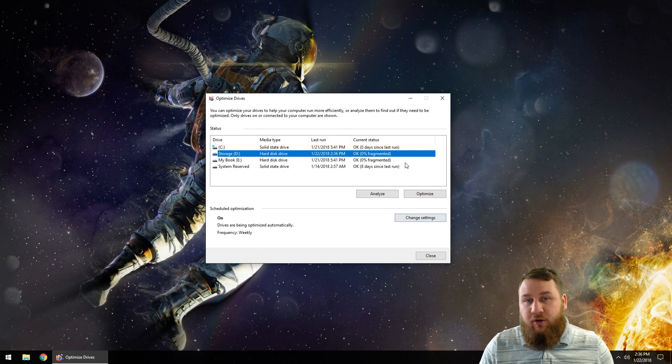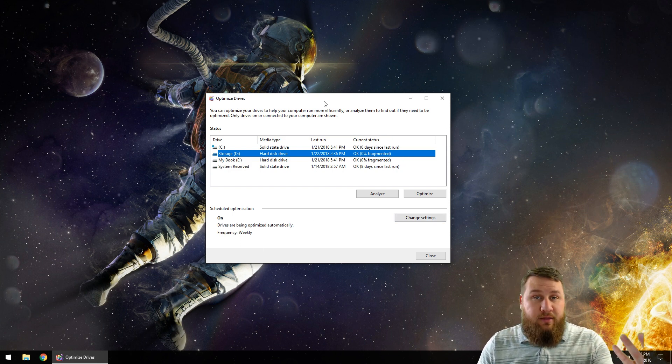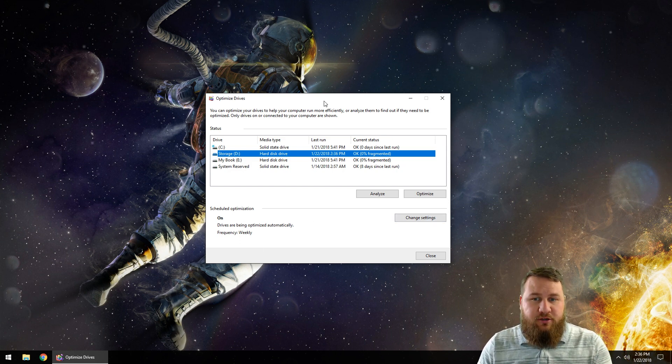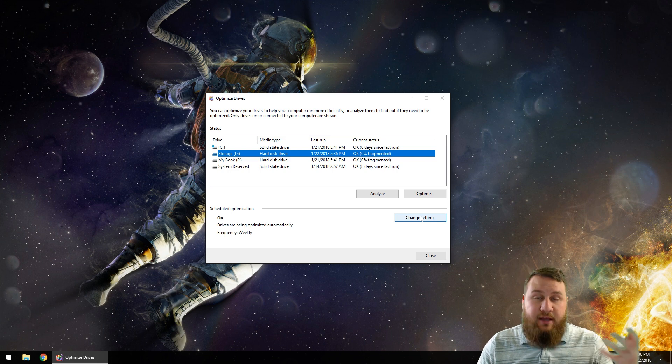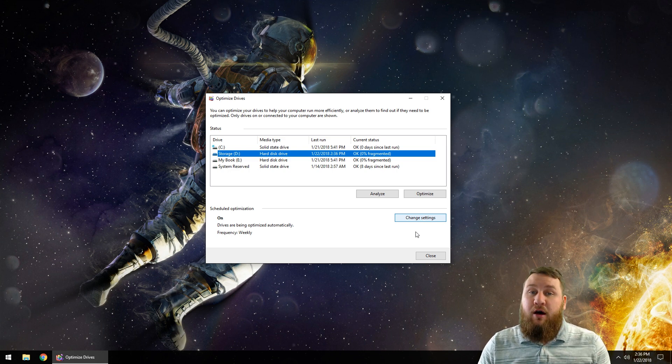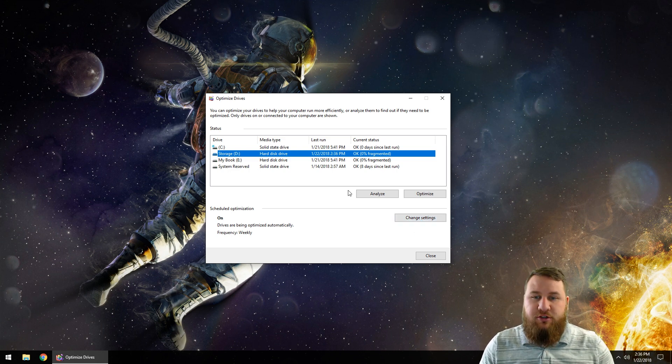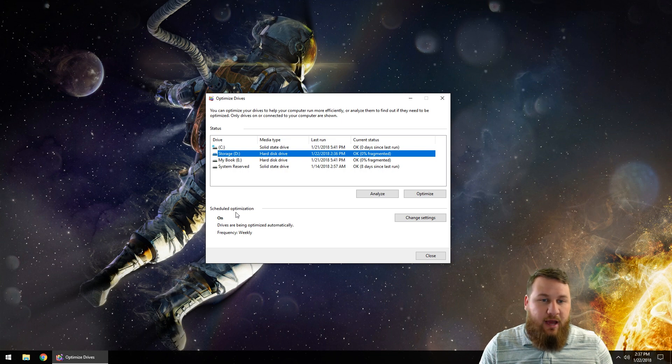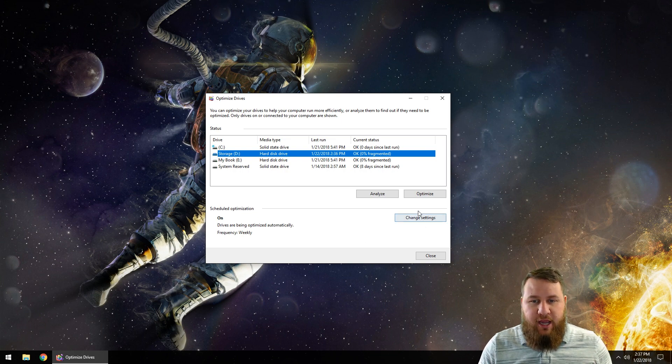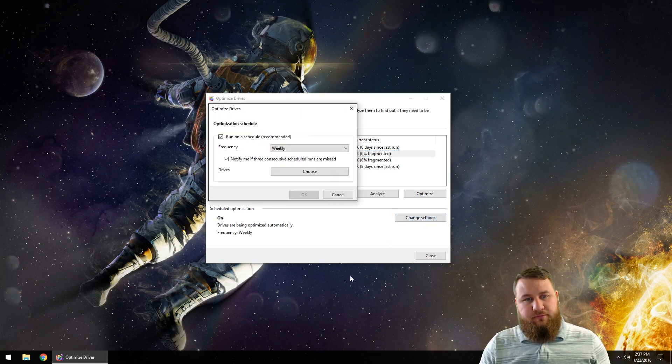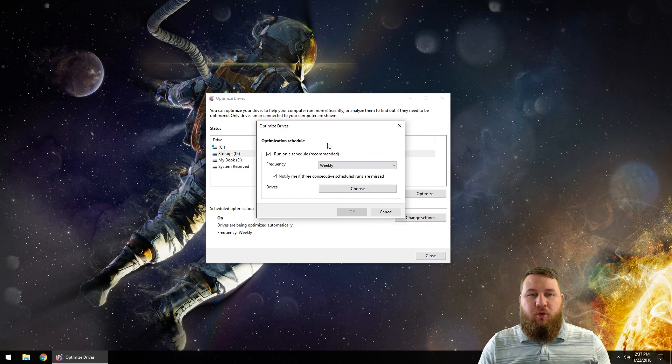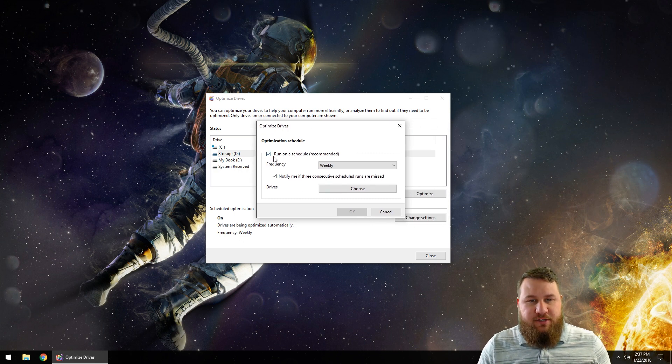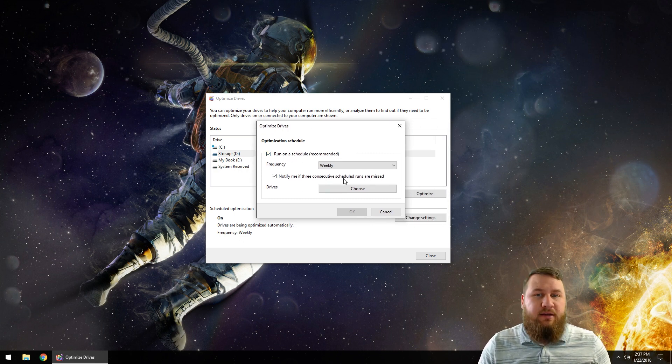You can actually set up the defragmenter to go through and optimize your drives or defragment your drives on a set schedule. To do that, go down to where it says Scheduled Optimization, click on Change Settings, and you'll notice another little window is going to pop up.